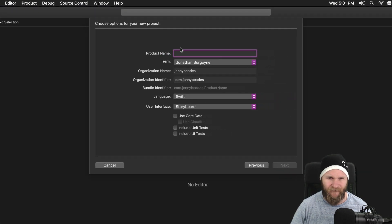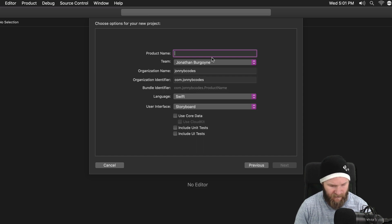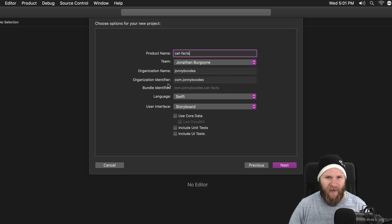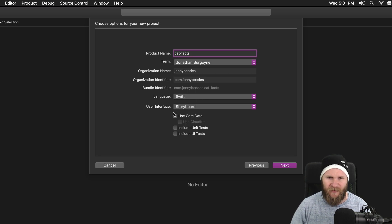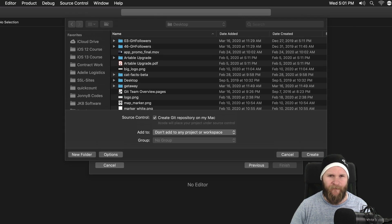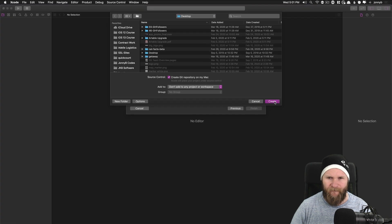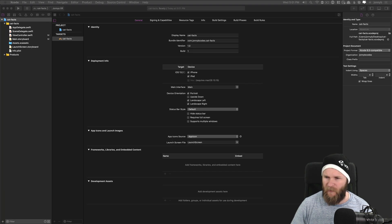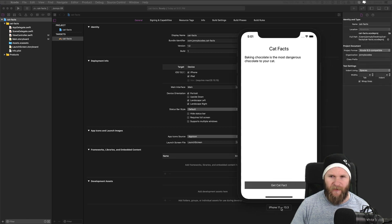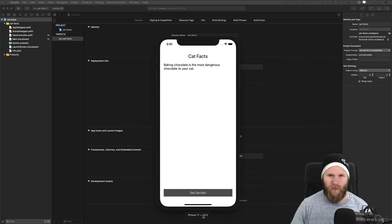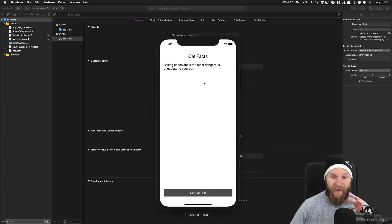I'm going to give this the name cat-facts. We are going to be using Swift and storyboard in this simple project. I'll save that to the desktop. And this is what our simple app is going to look like at the end of this video.